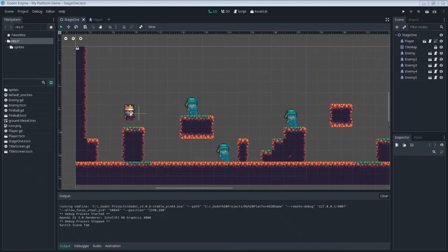What's up everybody? Welcome to MyPixel. As always, it's awesome to have you here. Today we're going to make our game work with a gamepad. I'm sure that there are a lot of people out there that would rather play with a gamepad than a keyboard, so let's go ahead and make it happen.